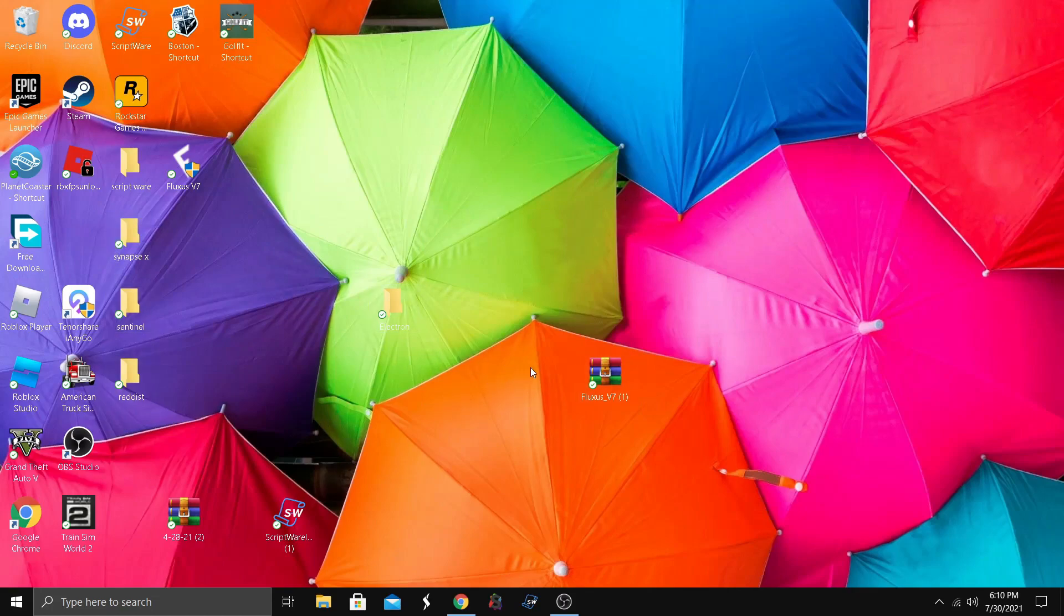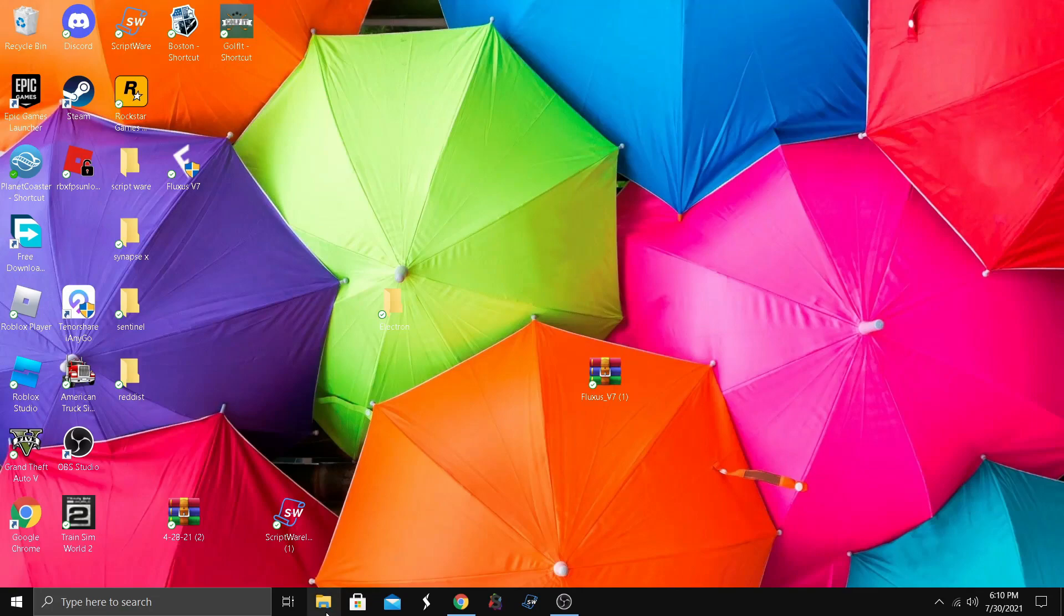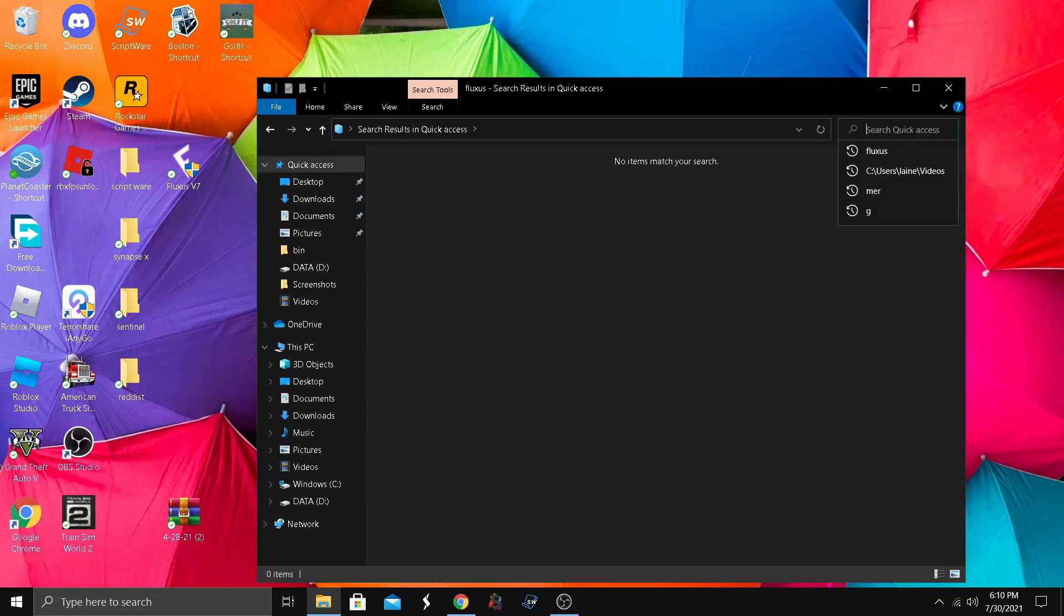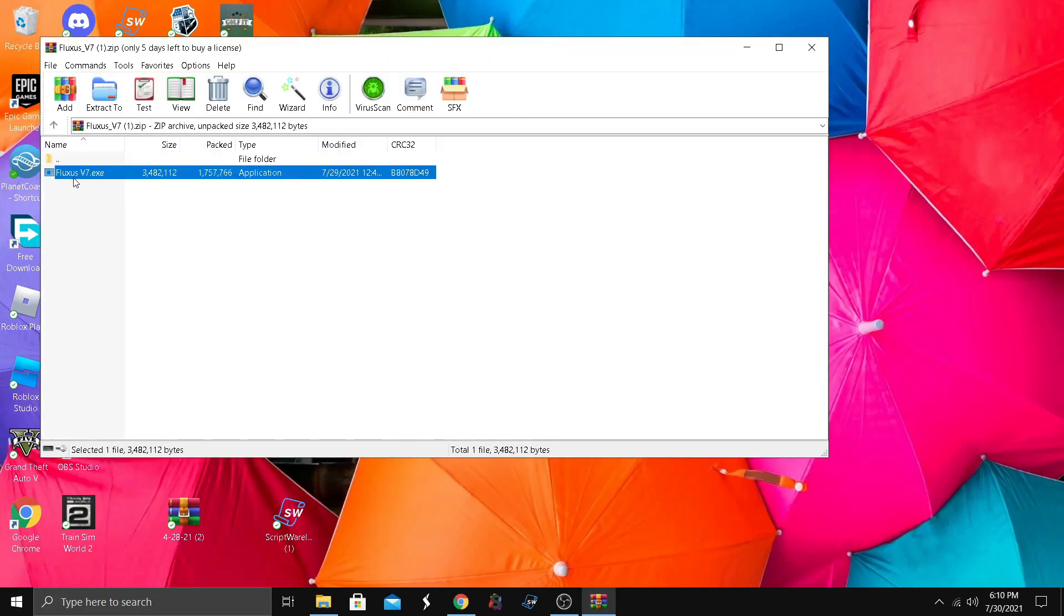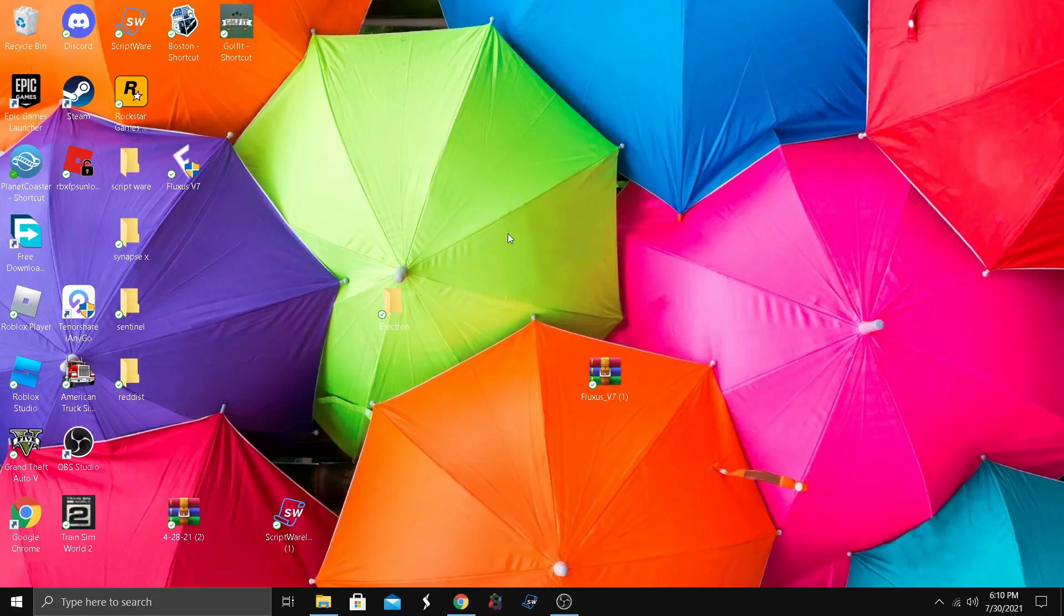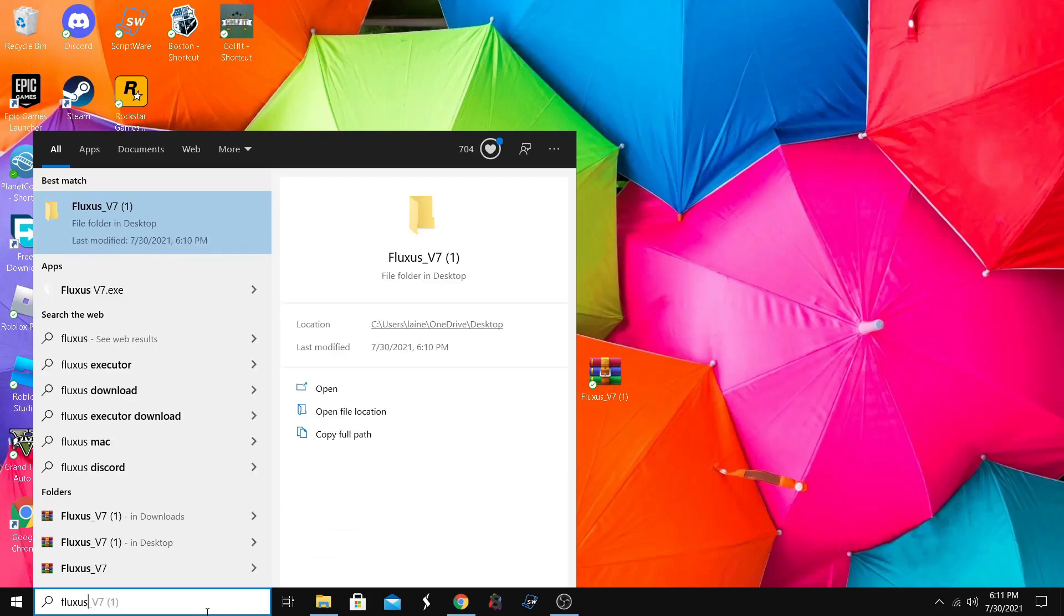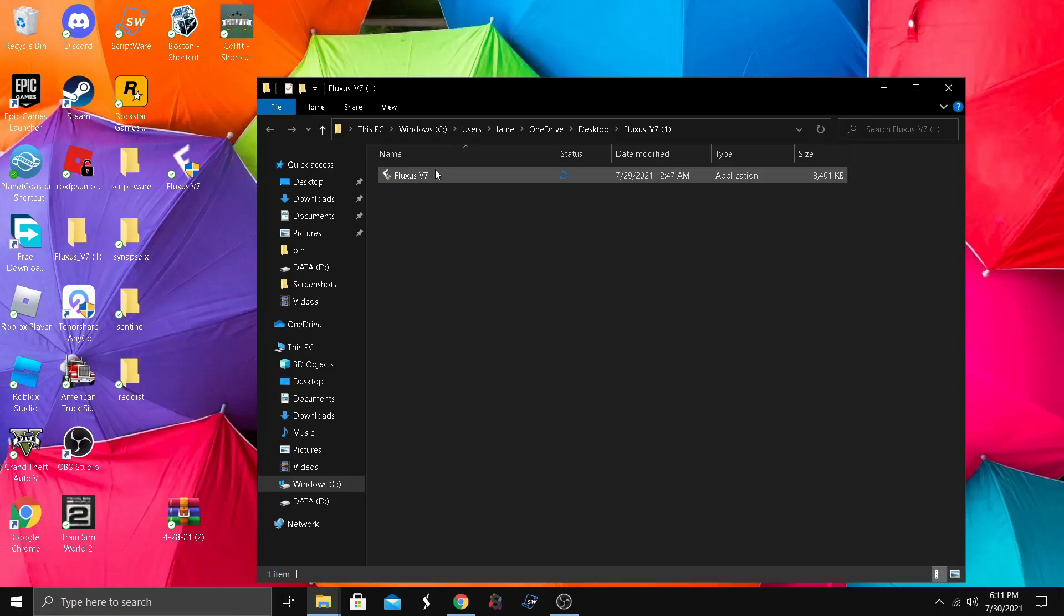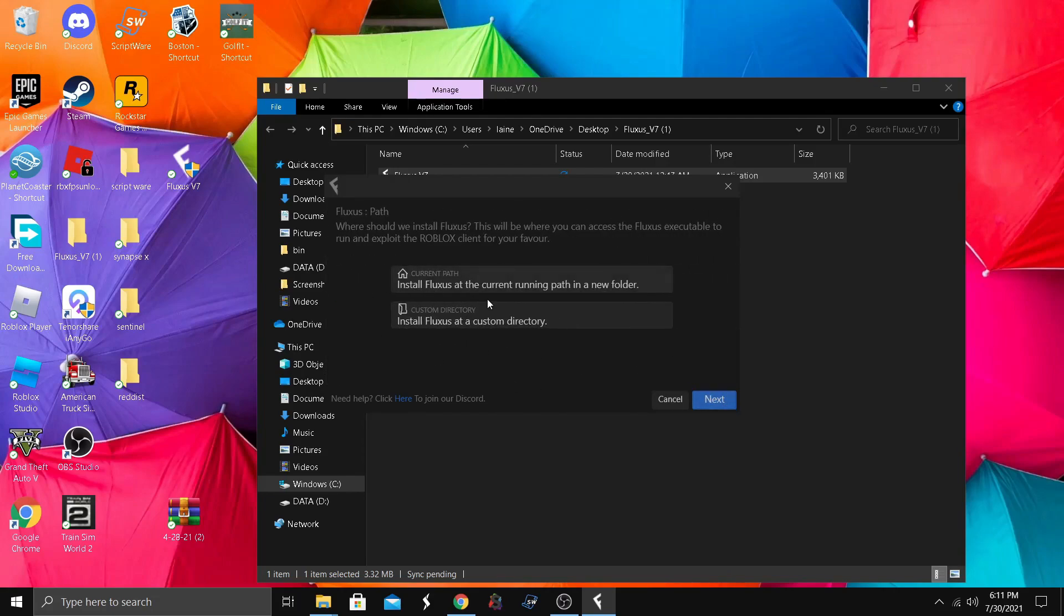Give me a minute, it's processing. All right, so I'm not quite sure, so I'm gonna just search it up. Fluxes, here we go. I'm gonna just open it from here, Fluxes V7.8, yes please. We got it here, I had some problems.